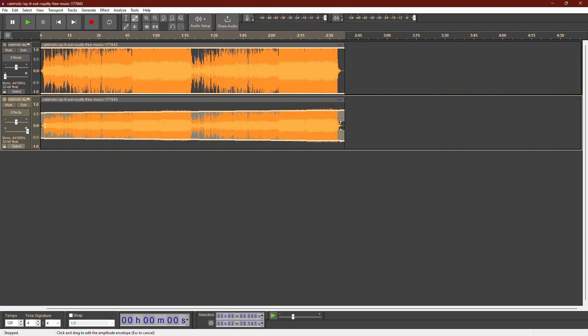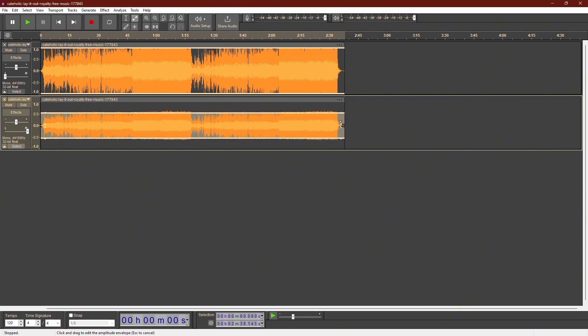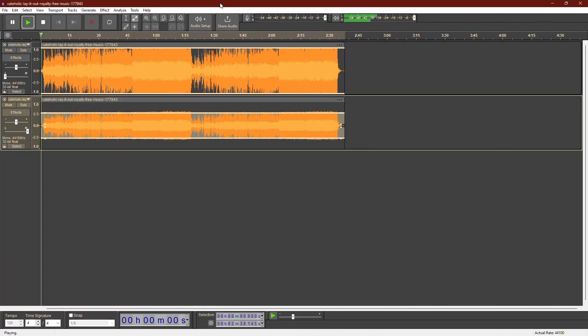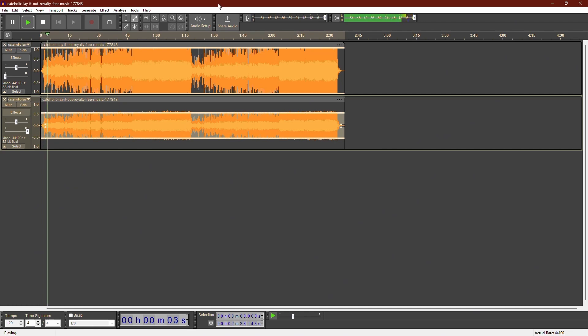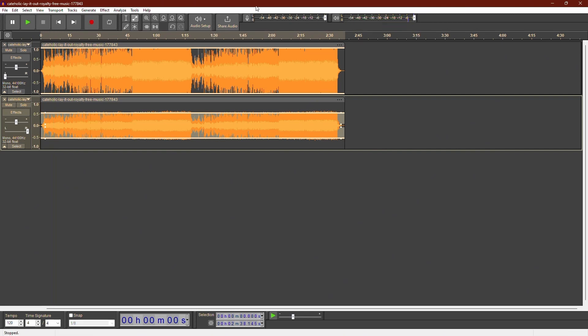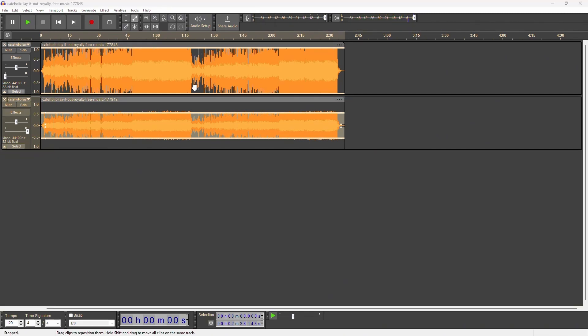Now, click and drag the handles down to reduce the volume in that section. And that is it. Let's play back the audio to hear the changes. You should notice that the volume of one track is now lower.